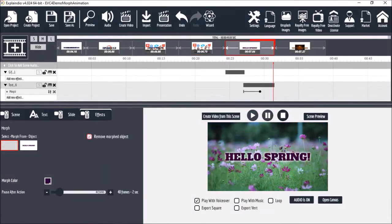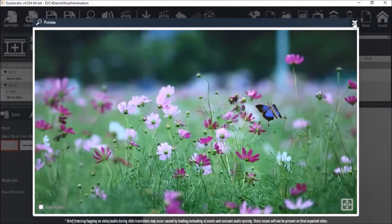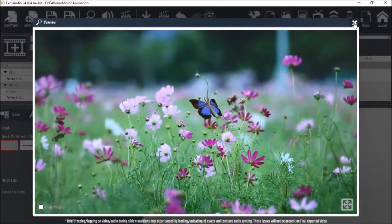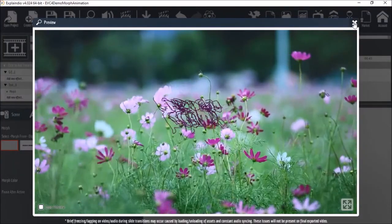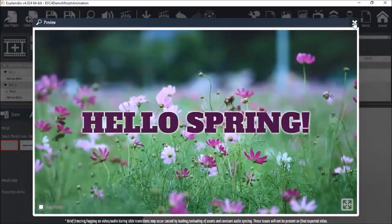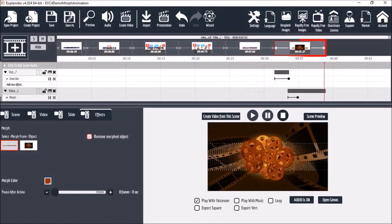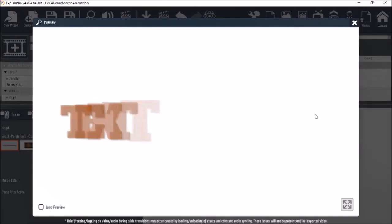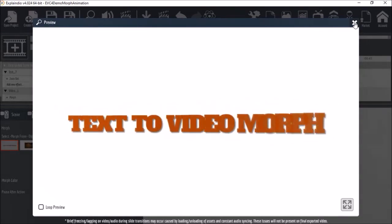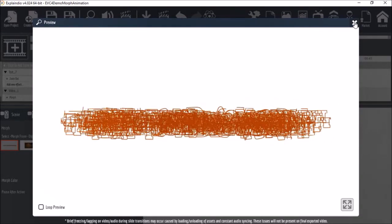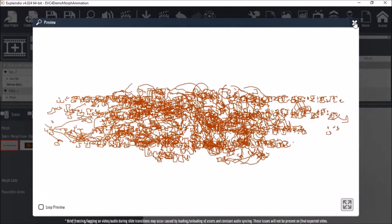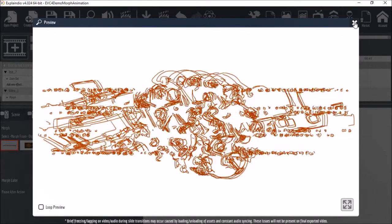In the fifth scene I've got an animated gif of a butterfly which is morphing into text as you can see. And finally in the last scene I've got text morphing into a video. So as you can see there are different ways to use the Morph animation in Explaindio 4.0.